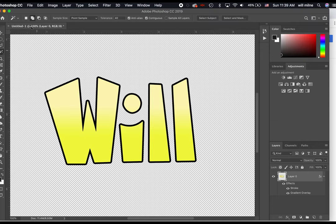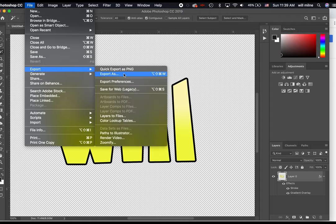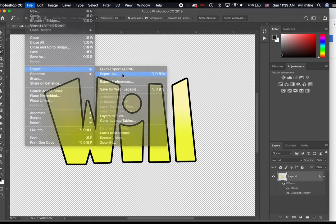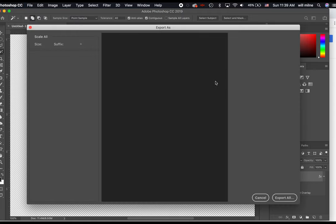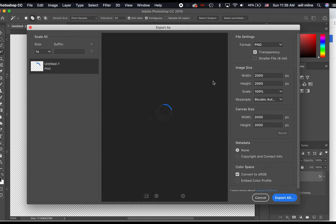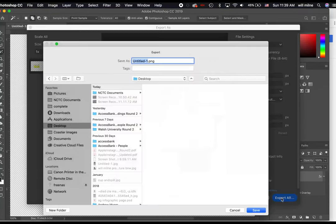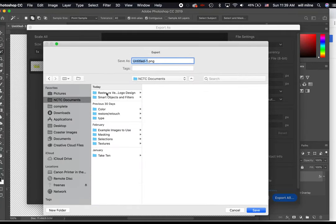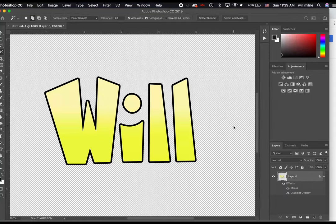In order to save it, this time we're going to say file, not save or save as. We're going to say file export. We'll say export as. We are going to export at hours as a PNG file this time, and we will just say export all. And we will save it where we want it to go as our name. So we made our name using nothing but vector shapes.